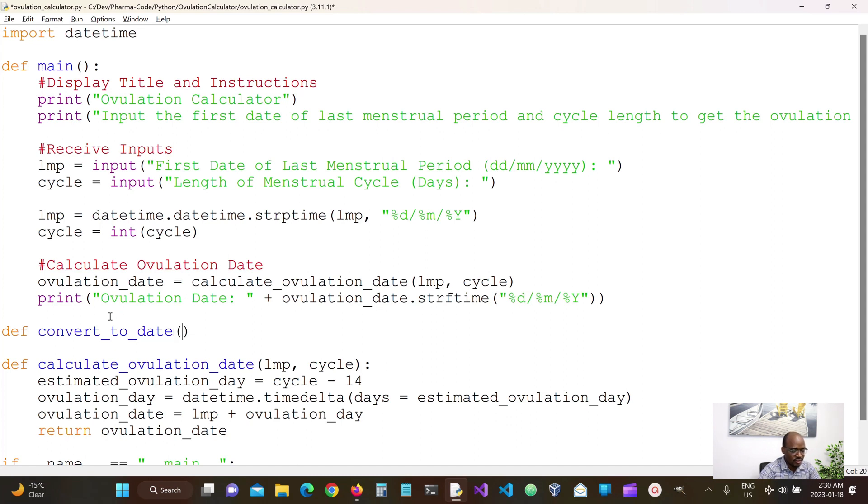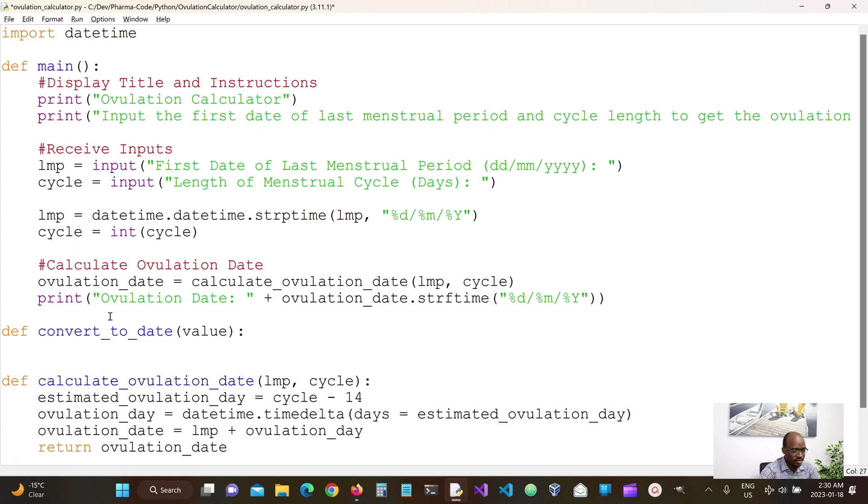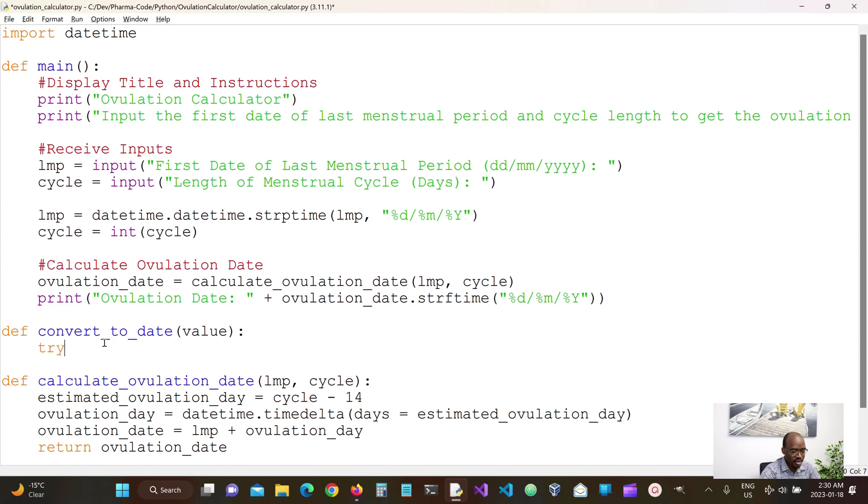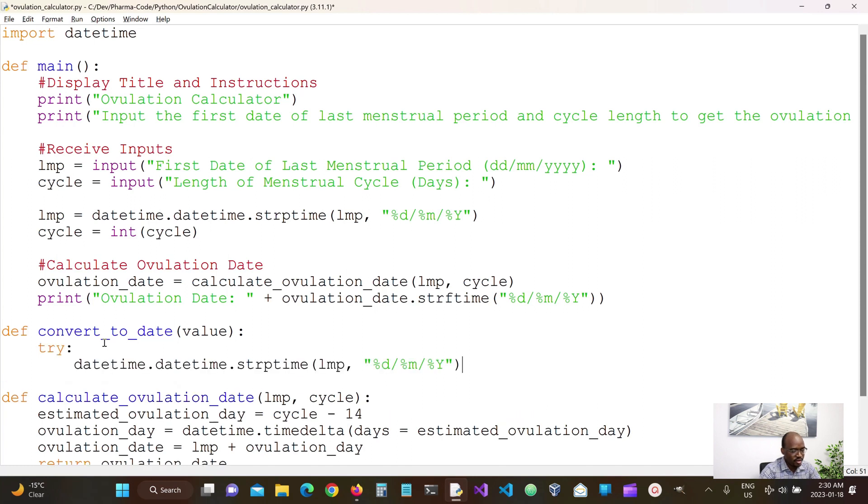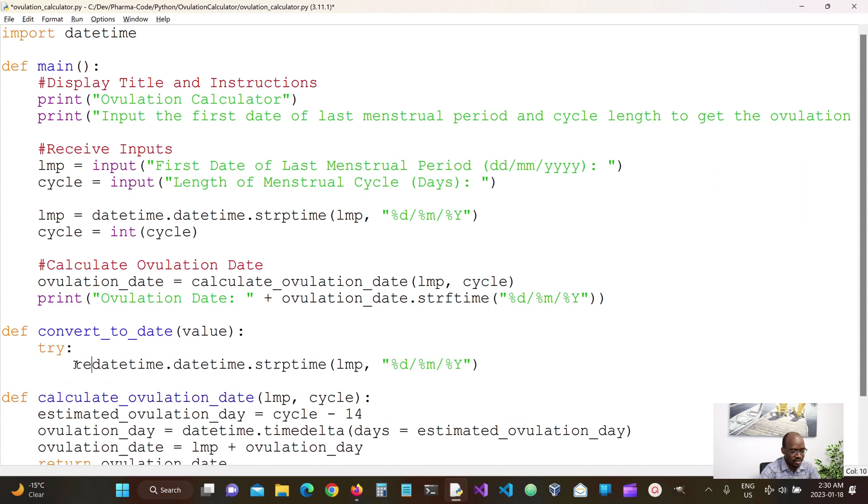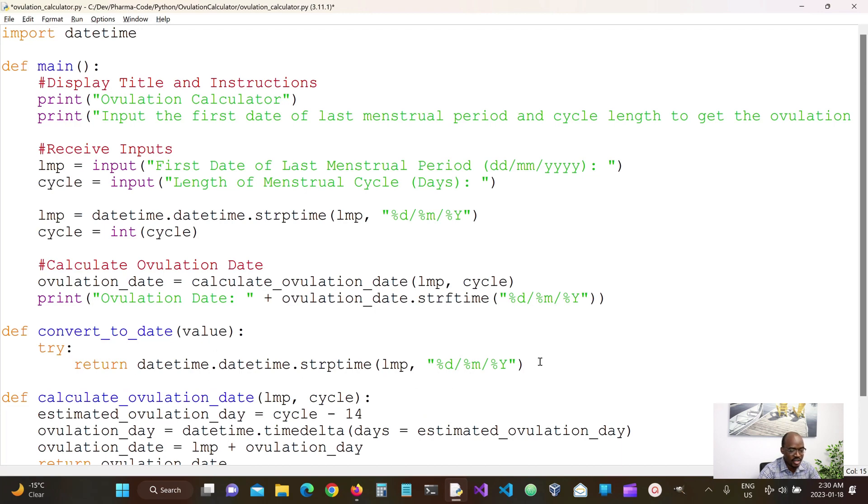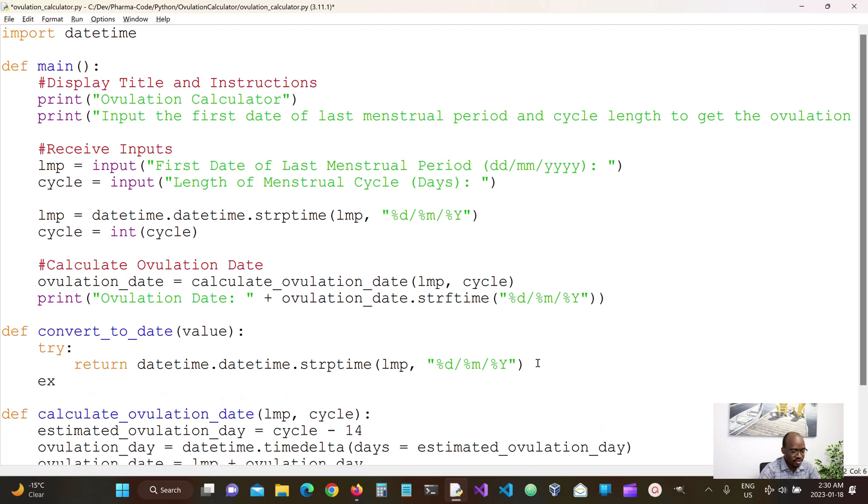So let's define a function called convert to date. We take in the value and then we try to run this conversion, right? So we're gonna put this in a try catch block. We're gonna try to run this to convert the value which is a string into a datetime.